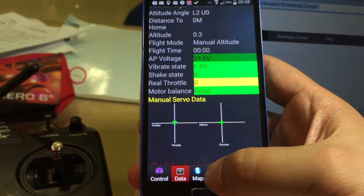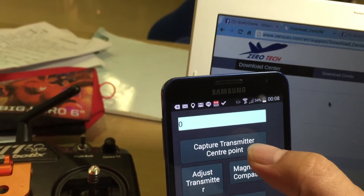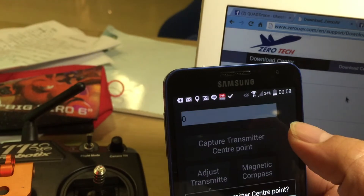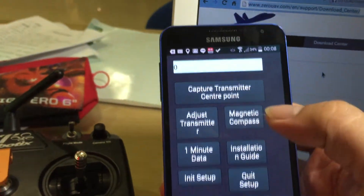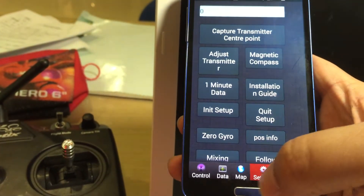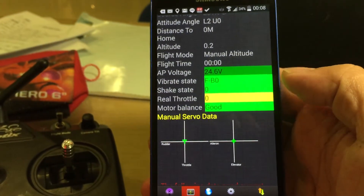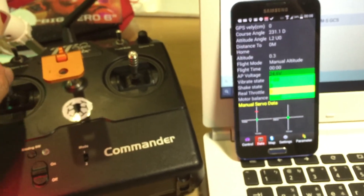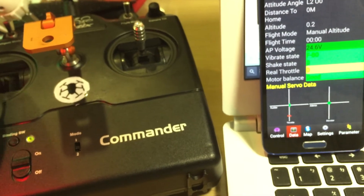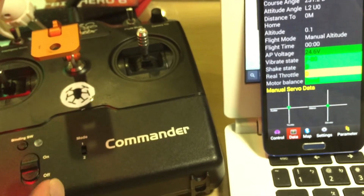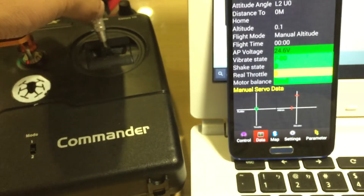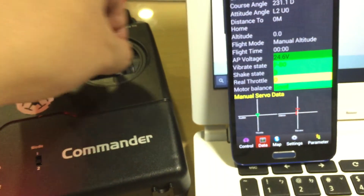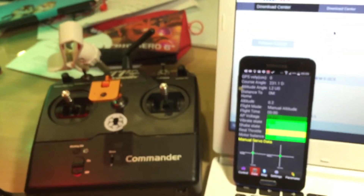So I'm going to do it again. Go to settings, capture the transmitter center point, and press OK. Go to data, and you can see up, down, left, right — all in the center. Okay, that's it.